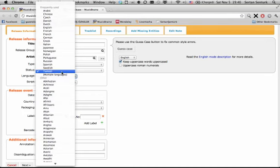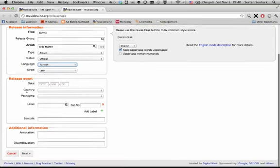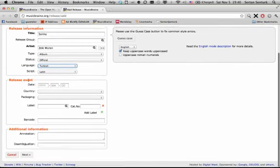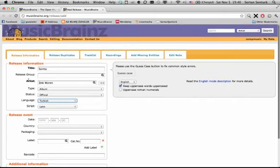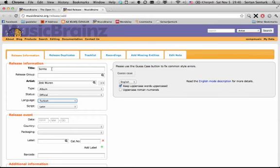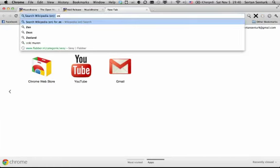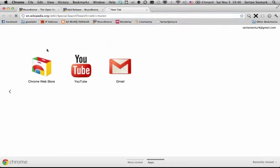I think there is also this Ottoman thing somewhere in here. Yeah, you see Turkish Ottoman. In some cases you might actually want to use that, but in our case Turkish is just fine. So now it's the release event.